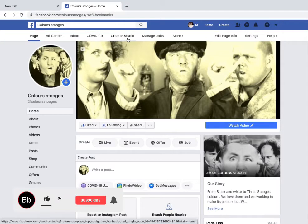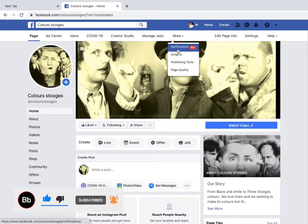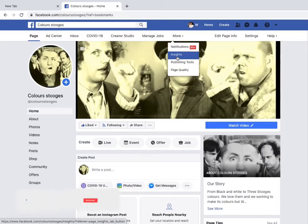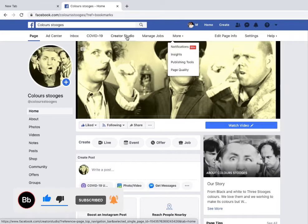There are two options to apply for Facebook monetization. Some pages have Creator Studio and some don't. If your page doesn't have Creator Studio, you can apply through Insights. I'm going to go through Creator Studio because I already have that option.